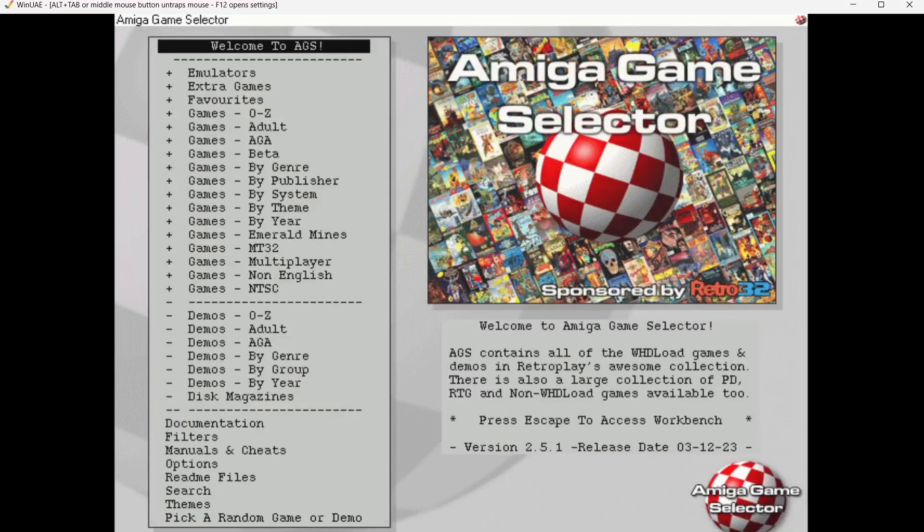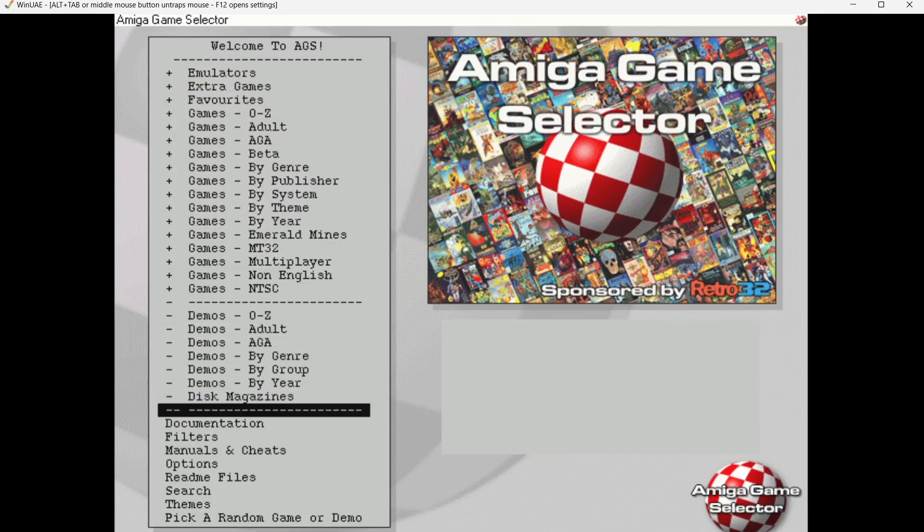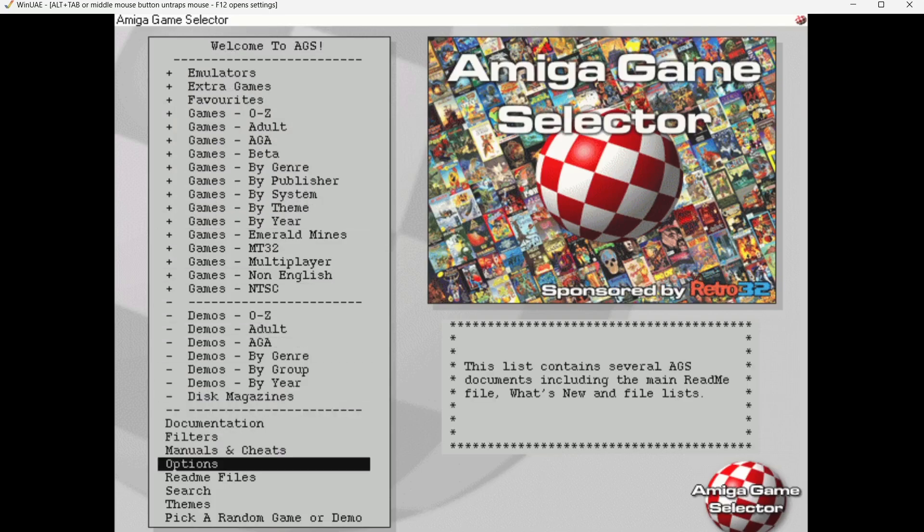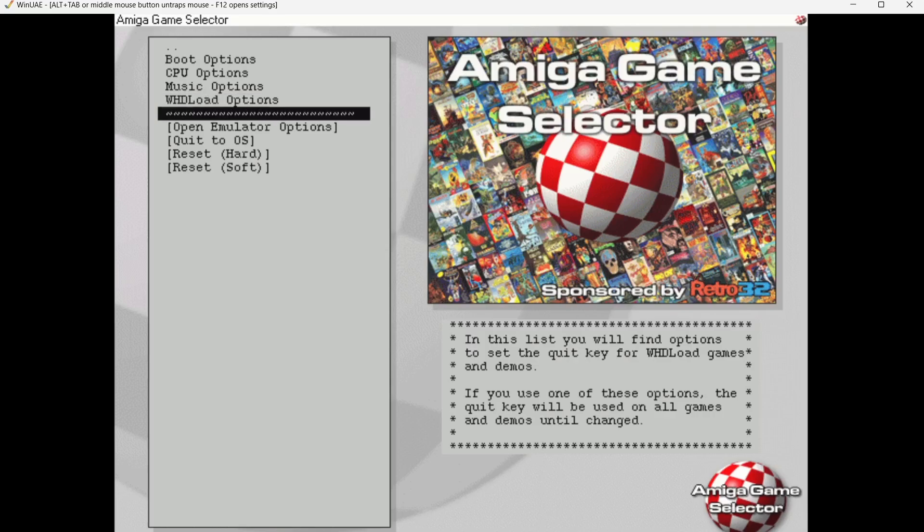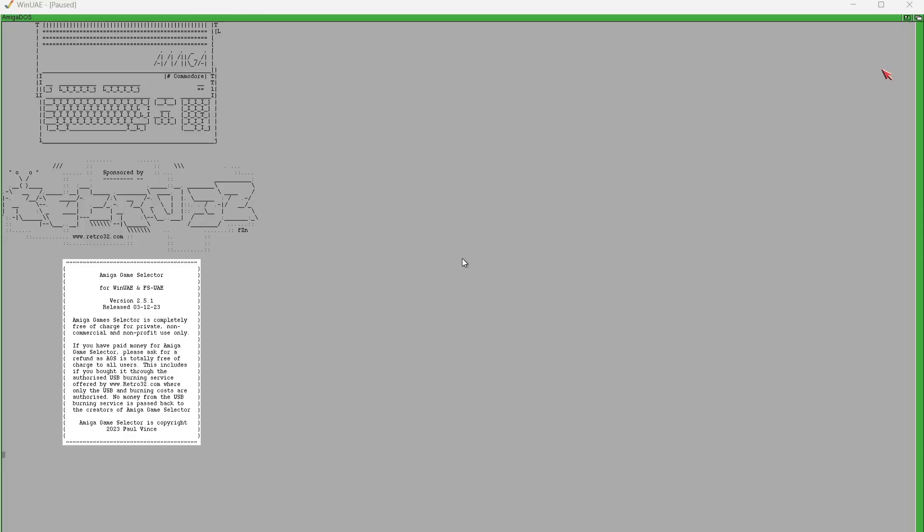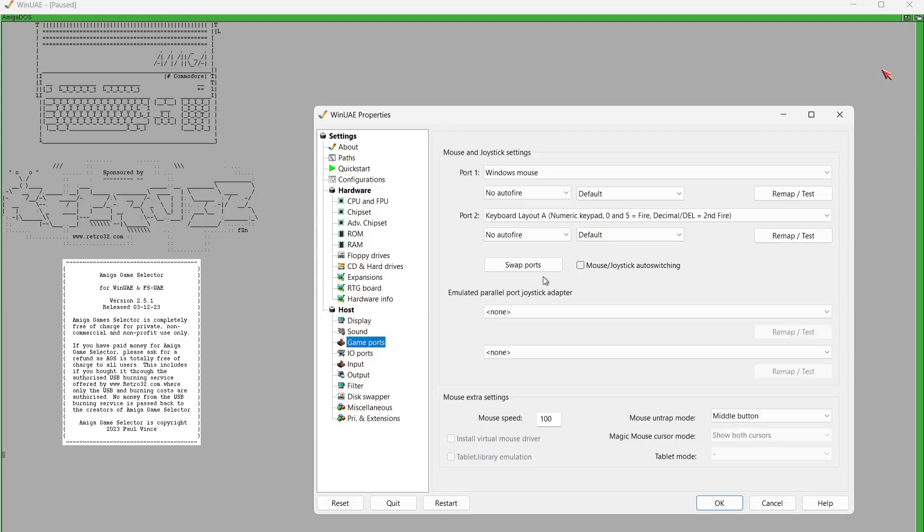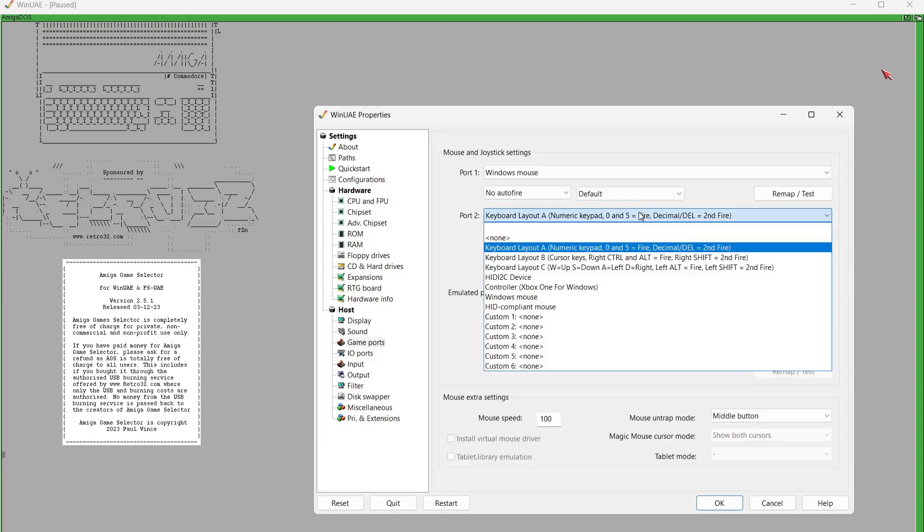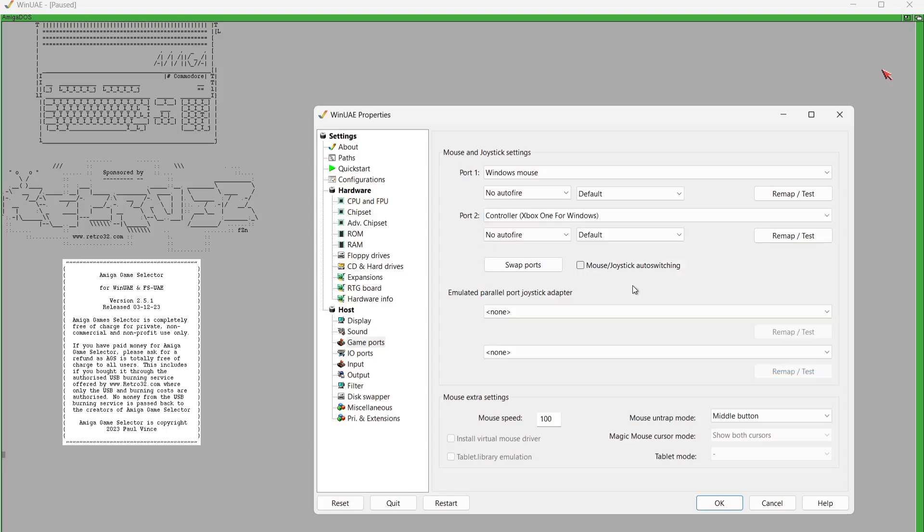This is the main interface and what you're going to find straight away is that your controller doesn't work. In order to configure your controller it's very simple. Just use the cursor buttons on your keyboard, scroll all the way down to Options, and then we're going to go down to Open Emulator Option. This is going to bring up WinUAE which is powering all of this. From here we're just going to go over to Game Ports. Under Port 2 I'm going to find my Xbox One for Windows controller. Just left-click on this one and leave Port 1 to Windows Mouse. What I'm going to do is just go down to OK.